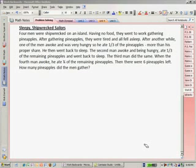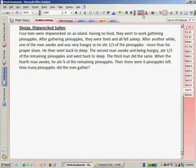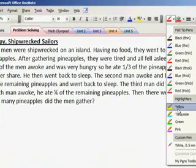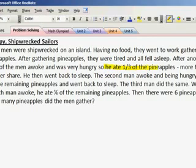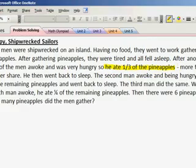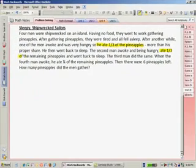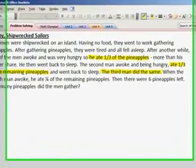How many pineapples did the men gather? As we saw in the last problem, when we're working backwards, we often don't know the number we start with. So let's go through and highlight the actions or the math that occurs. The first man ate one third of the pineapples. The second man ate one third of the remaining pineapples. The third man did the same, meaning he ate one third of the remaining pineapples.